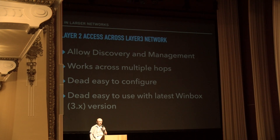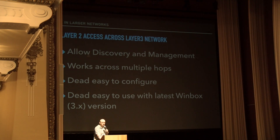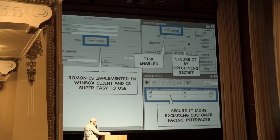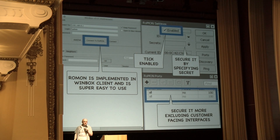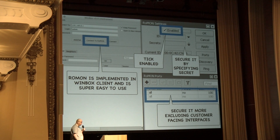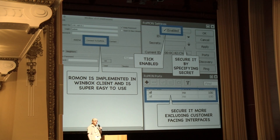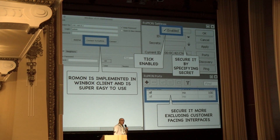ROMON is especially useful if you have a routed network with OSPF, for example. It's easy to configure and easy to use with the latest Winbox. All you have to do is go to Tools, enable it, and you also have the ability to secure it a little bit by applying security keys and specifying interfaces on which the ROMON discovery or ROMON network may work. With the latest Winbox, you can specify any of those ROMON routers, connect to it, and have access to all of your devices.